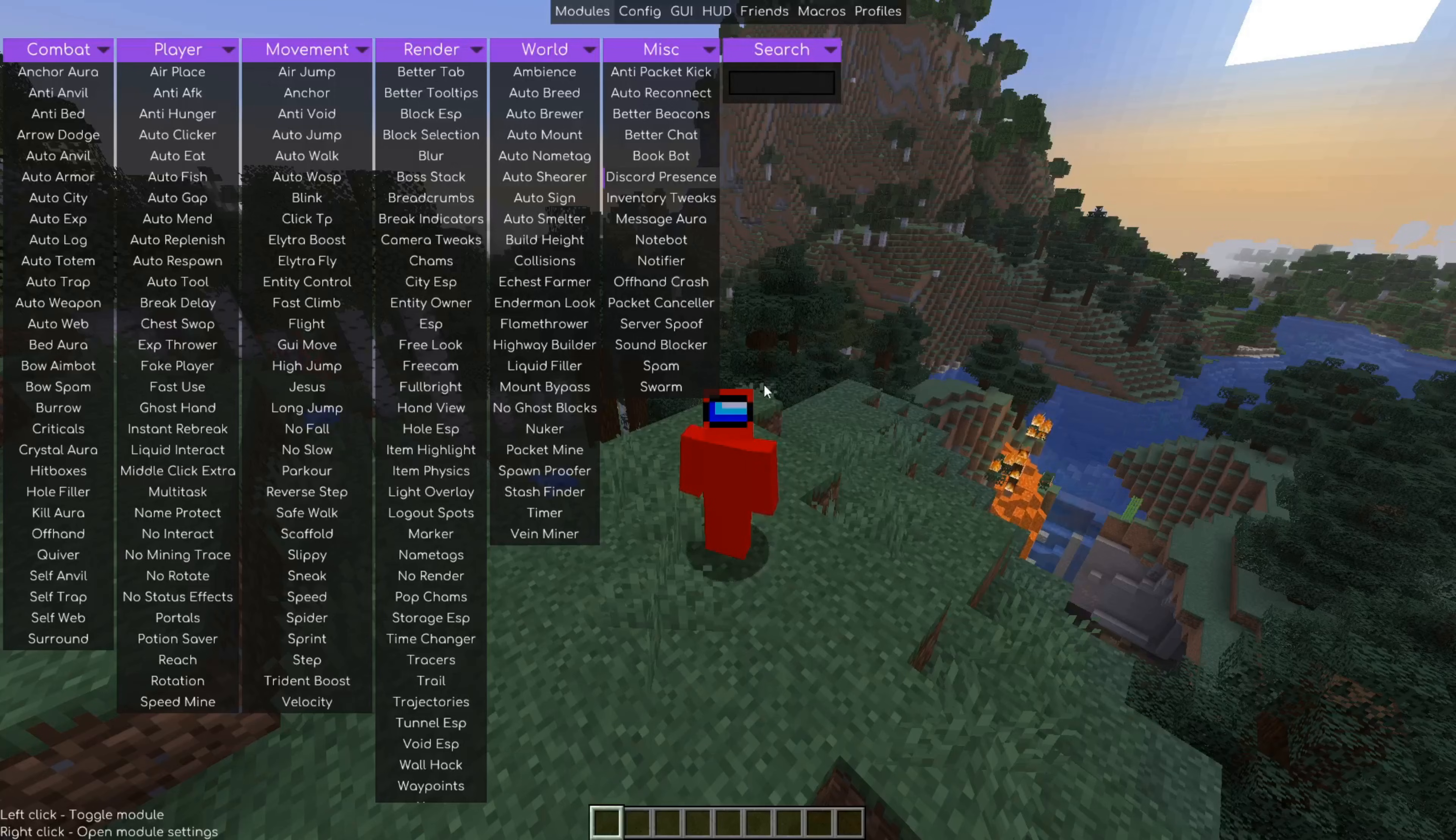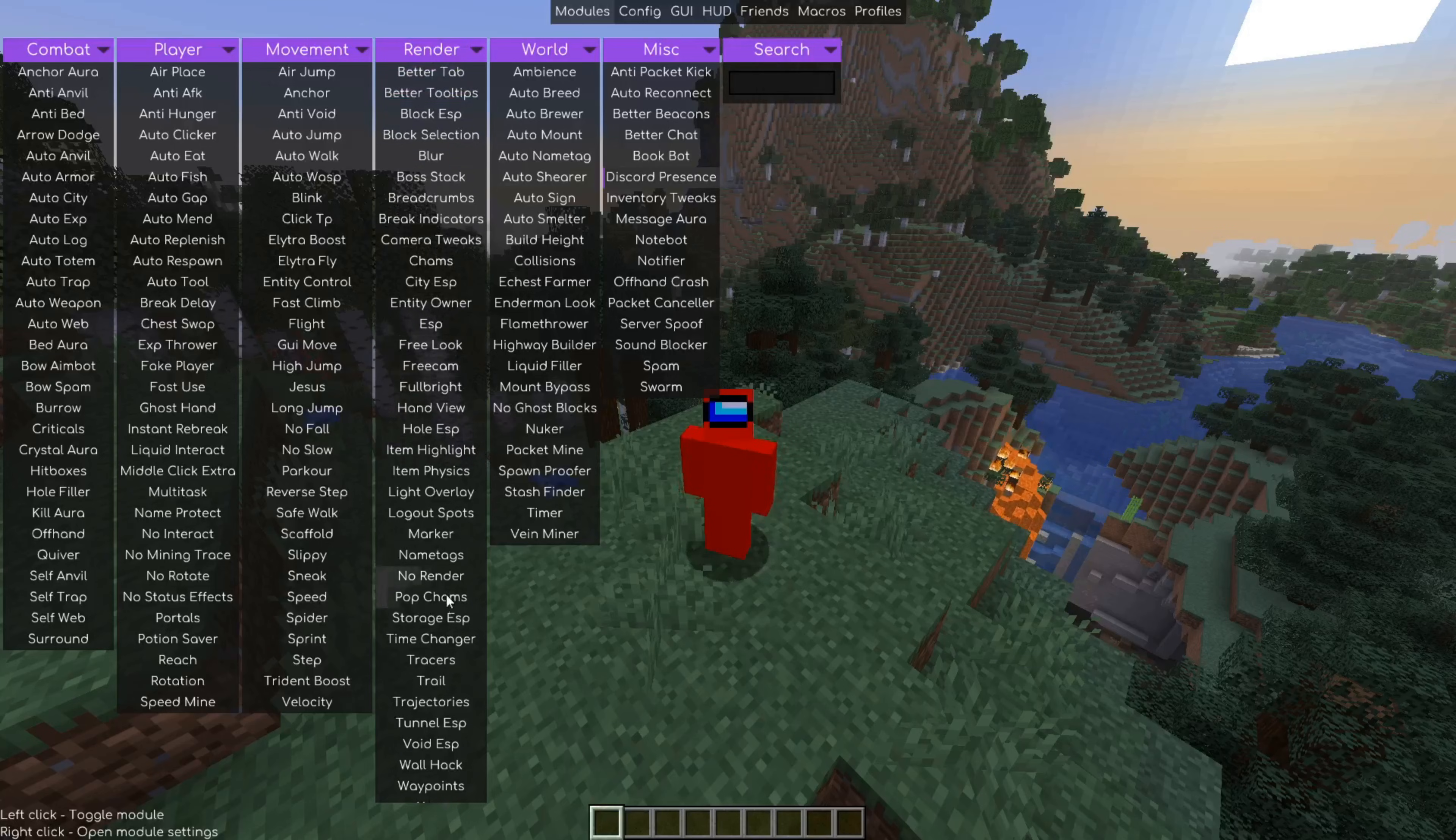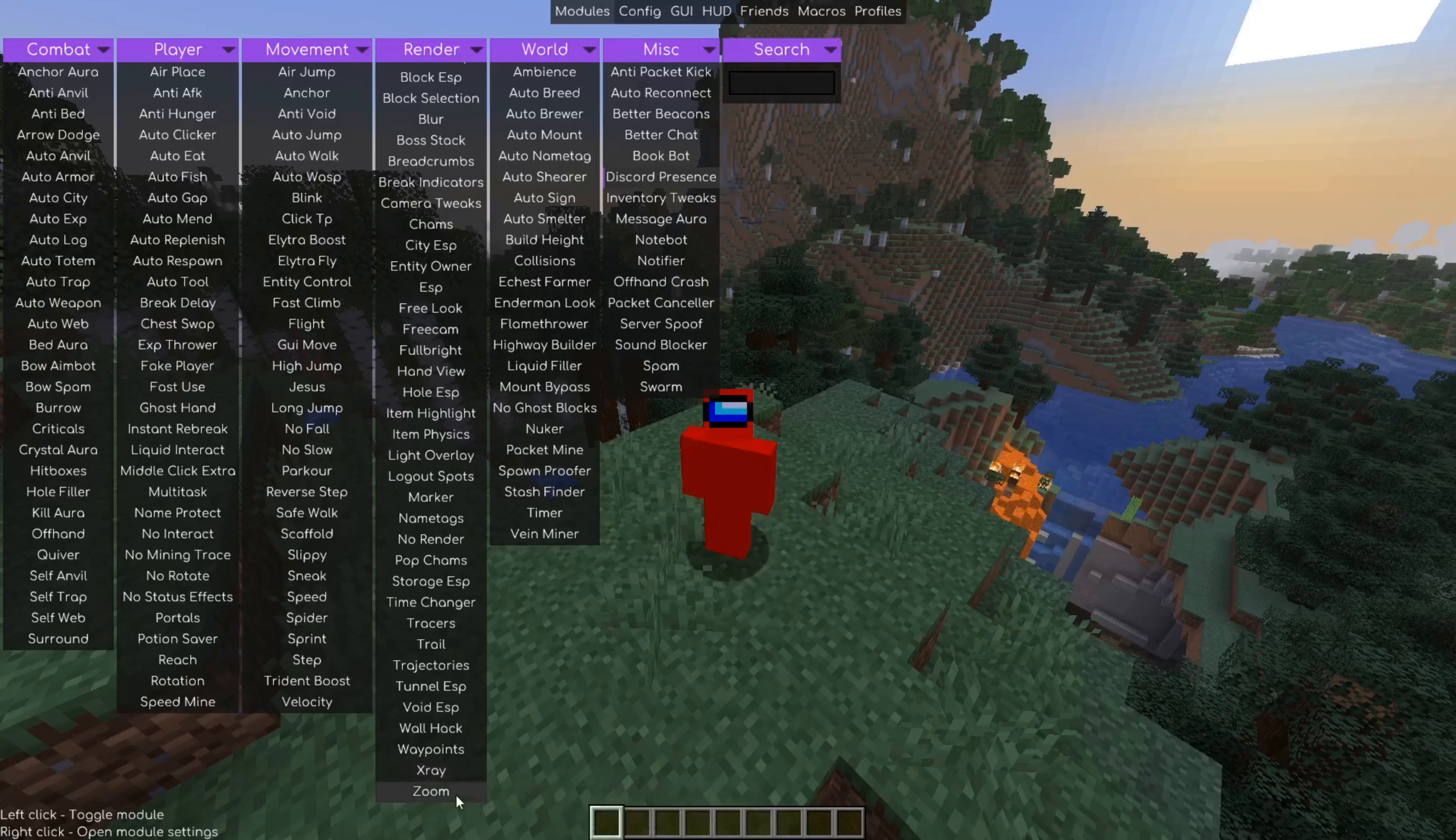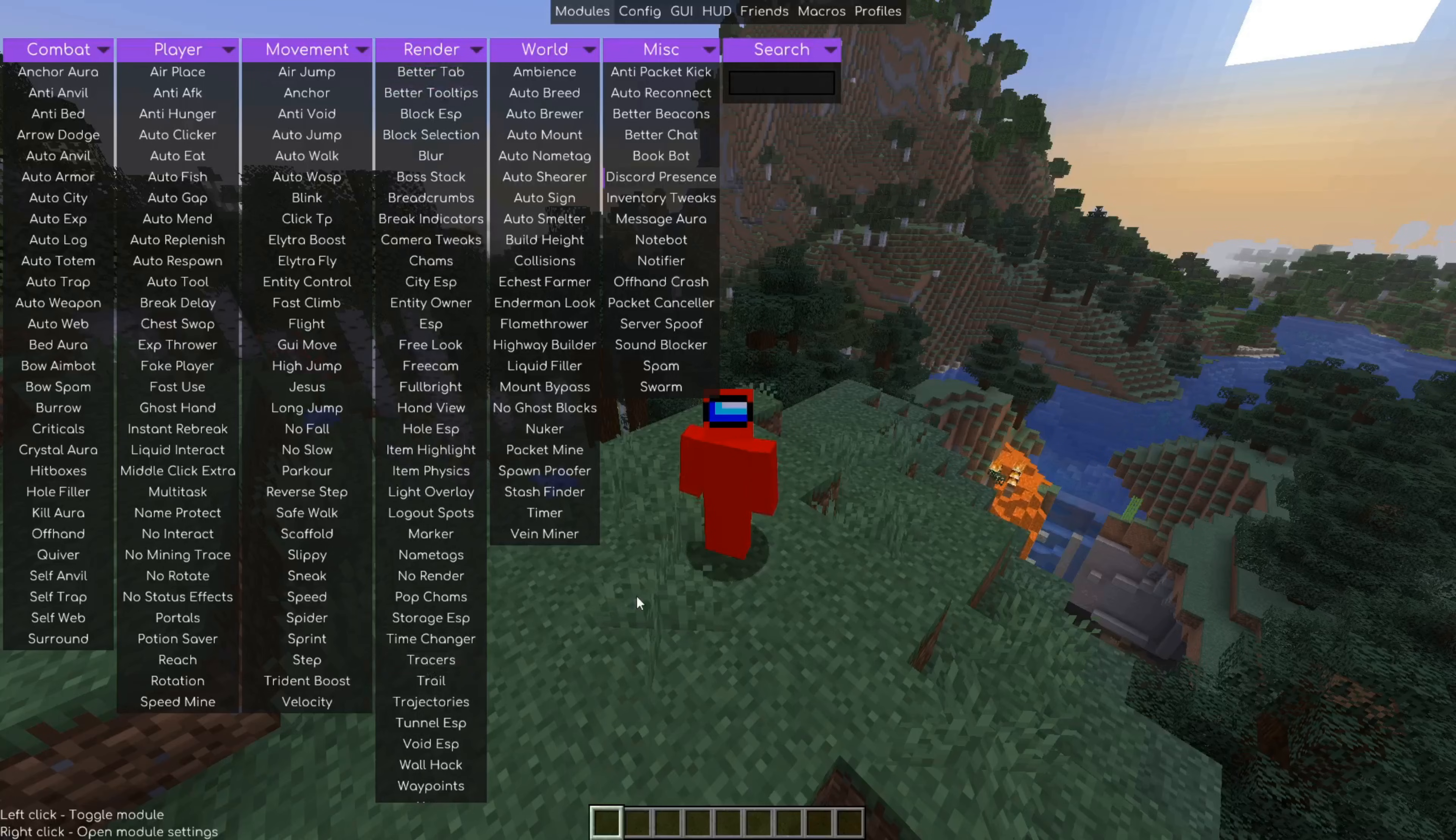Another thing about missing out on stuff in this render tab, you can actually scroll and that exposes two more utilities down here, which are xray and zoom, two incredibly commonly used ones. And sometimes people don't realize that they're down there. So definitely make sure to check those out as well.